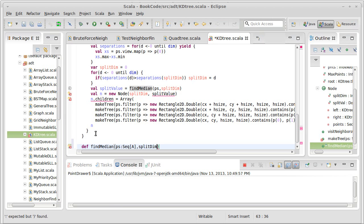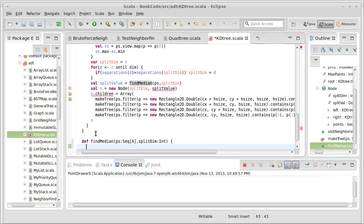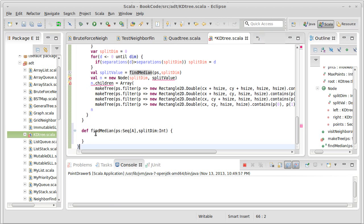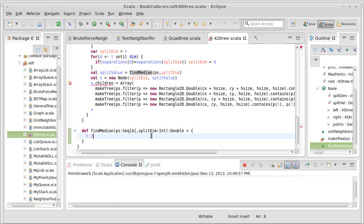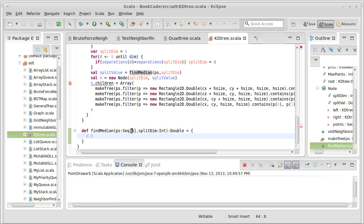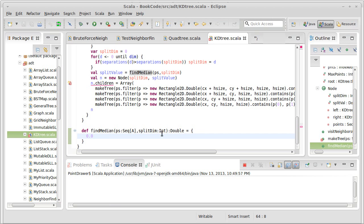The dimension we're splitting on is an integer. And this is going to return to us a double, which is the value of the median. In addition to returning that double, it is also going to arrange things in the sequence so that everything that has a value less than the median value is on one side of the collection and everything that's greater is on the other. And that's why we have to change something up here.